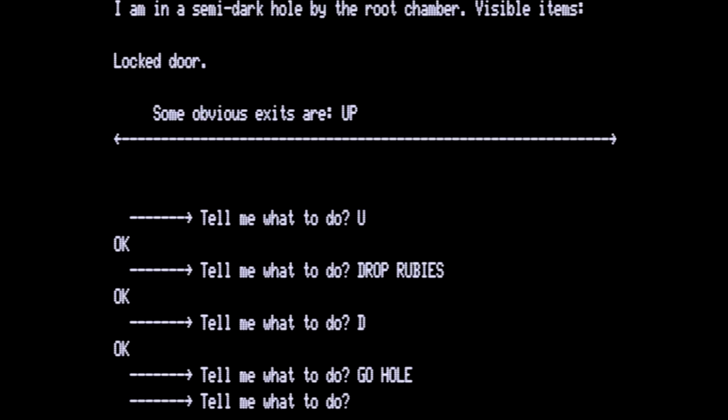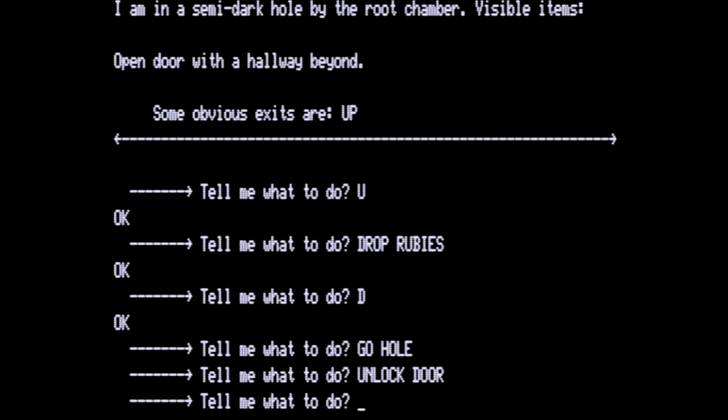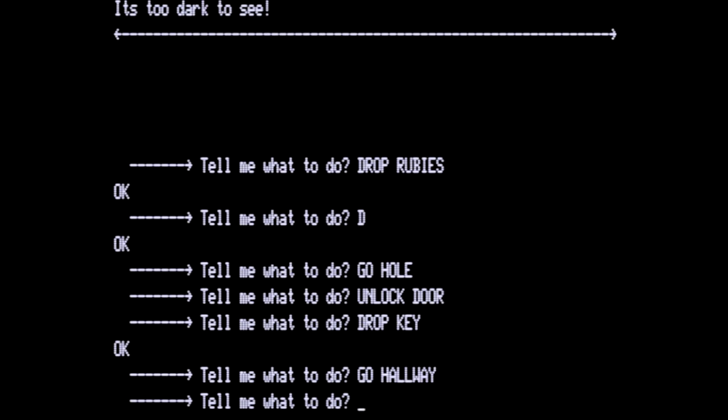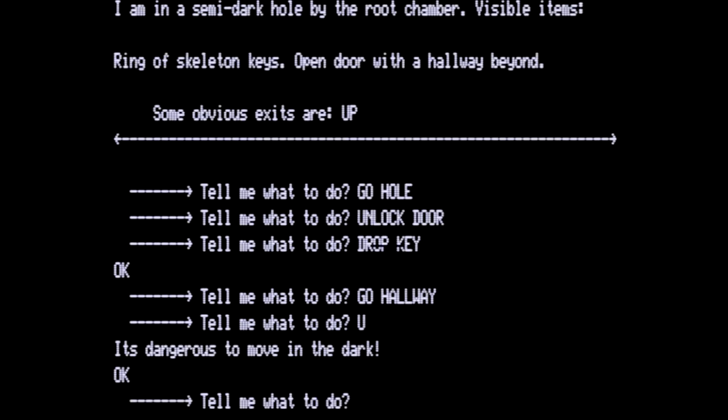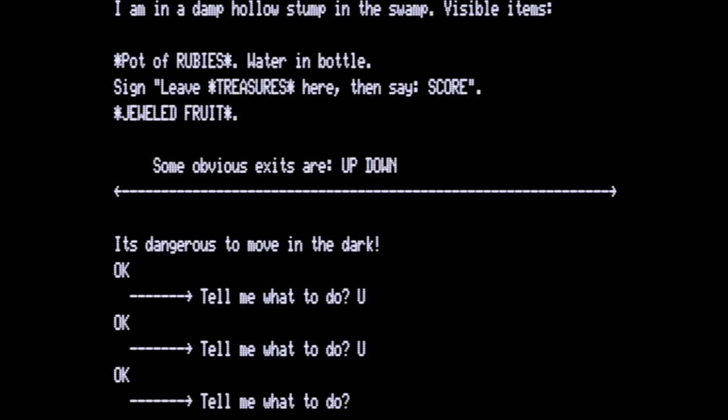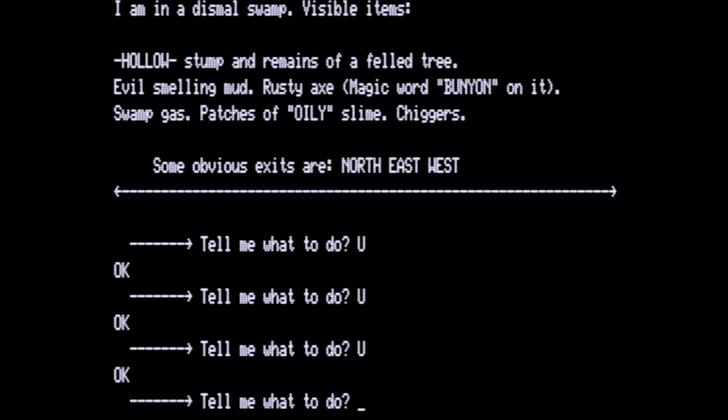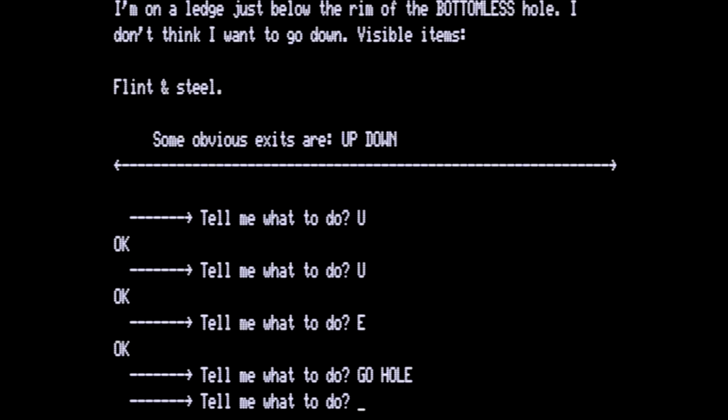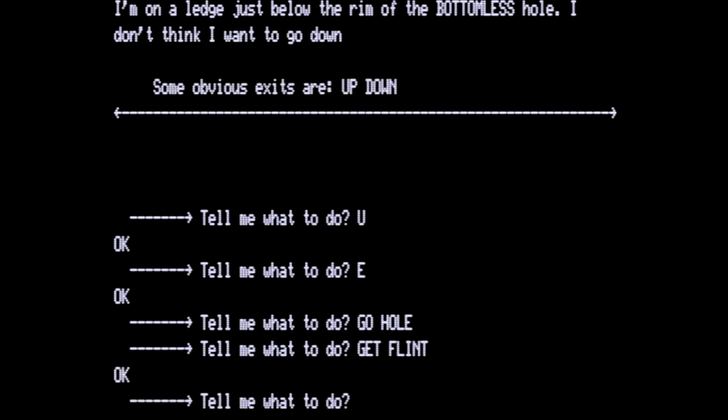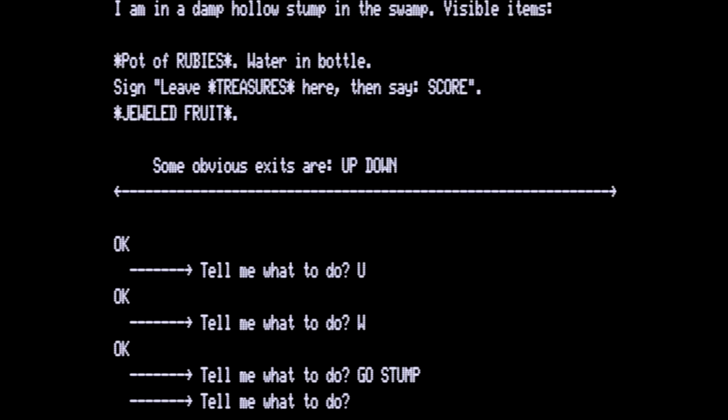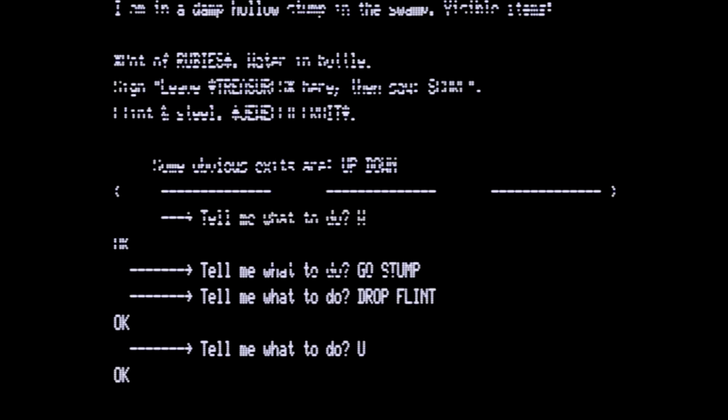We are going to go to the hole and unlock the door because we have the keys. There is an open door with a hallway beyond. Let's drop the key so we do not need it anymore. We can go into the hallway. It's too dark to see. Let's work our way back up out of here to the root chamber where we drop the keys. Go up to where the dark hole is. Go up again to the stump and go up again one more time into the swamp where the rusty axe is still laying. We want to go east. We're going to go into the hole. This is where we find the flint and steel. So we will get the flint and then we will go back up and west back over to the hollow stump. We are going to drop the flint because it does us no good.